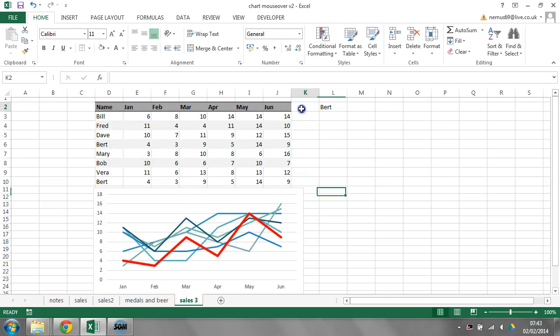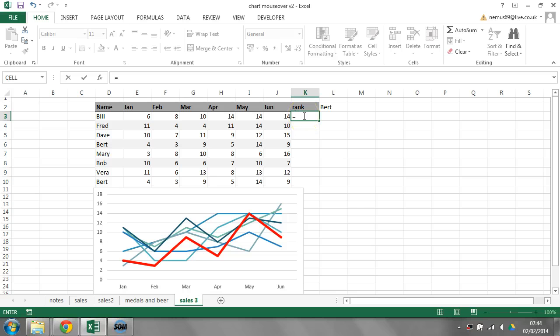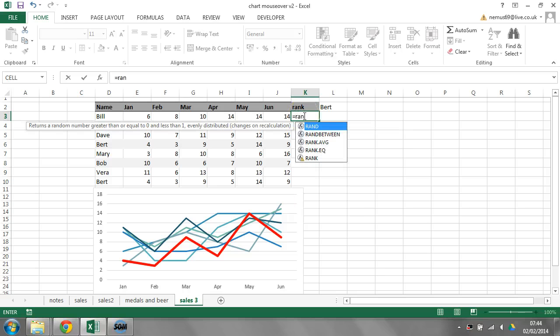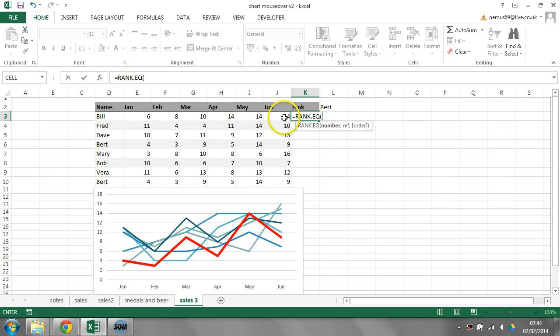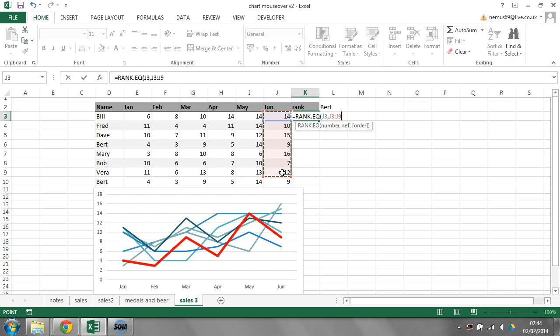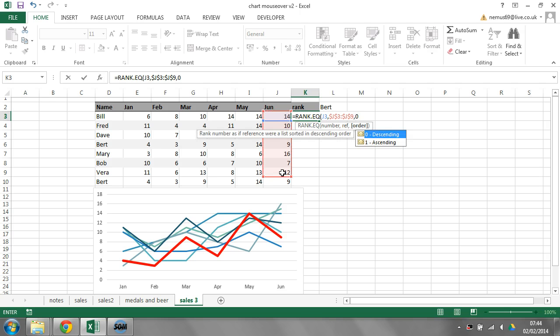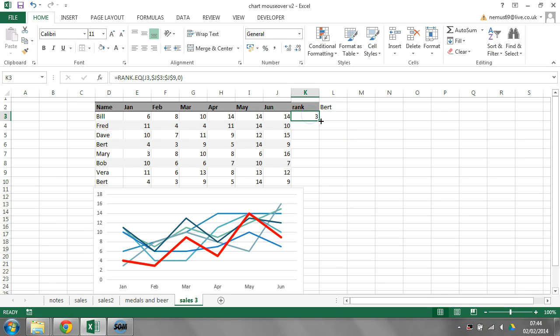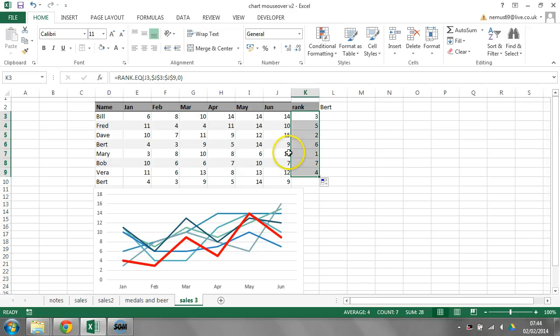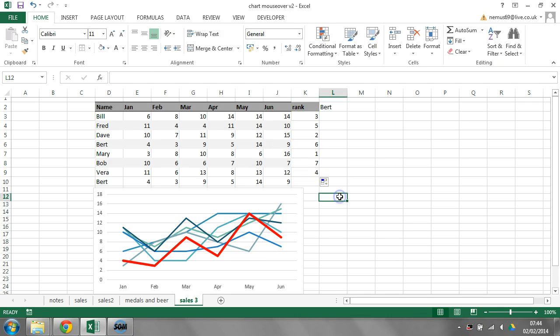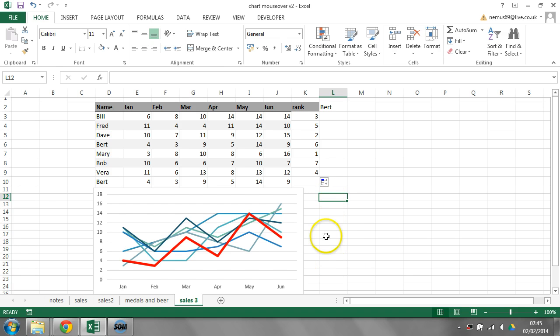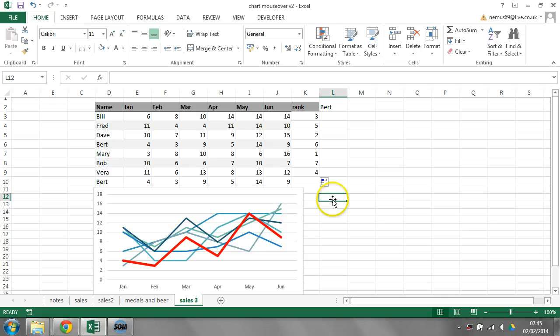So, in order to do this, I'm going to use a rank formula. And the rank formula says, what's the ranking of this number within this range? It says that Bill's 14 number is the third highest, Mary's is the highest at 16, and Bob's is the lowest at 7. I can then use index and match to bring all of those names in their correct order into these cells down here.